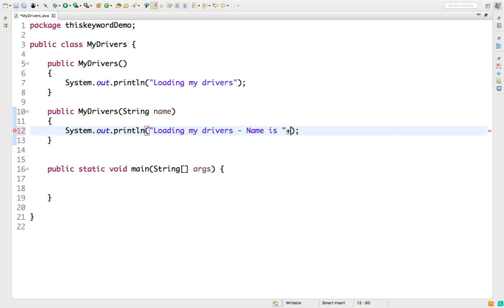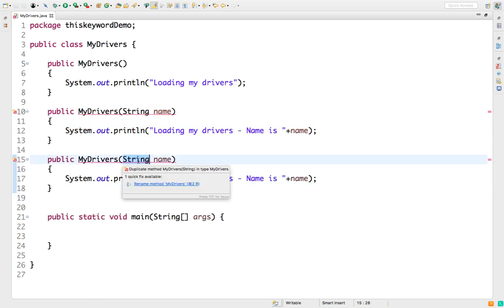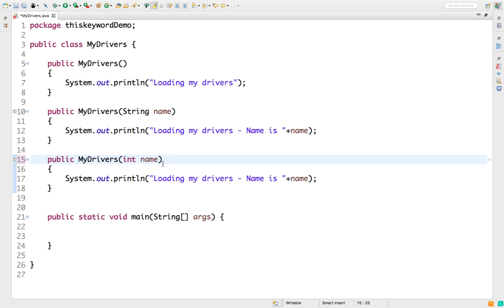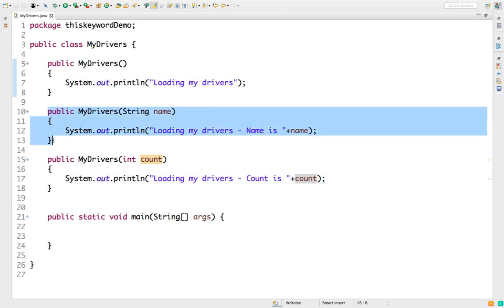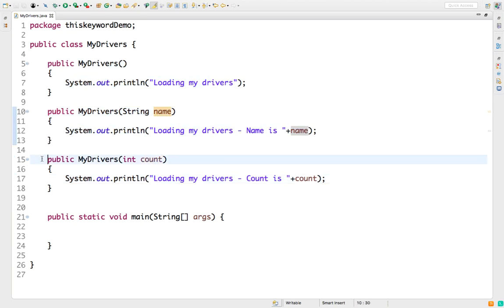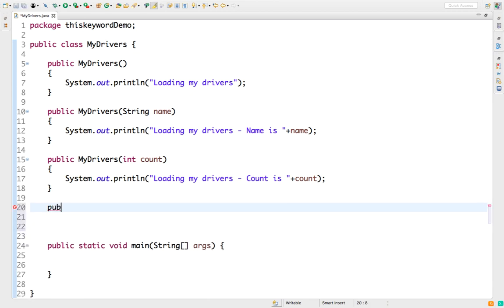I'll create one more constructor that takes an Integer argument called 'count' and prints 'total count is count'. So we have three constructors: a default zero-argument constructor, a constructor with a String name, and a third constructor with an Integer count. Now let me create an object of this class and also add one method called 'display'.